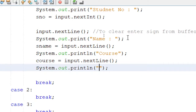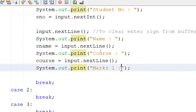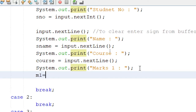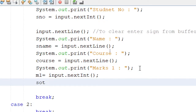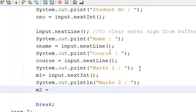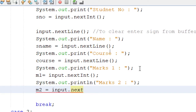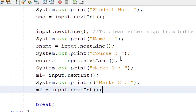Then print 'Marks 1' using print (not println) so the input appears on the same line. Read: 'm1 = input.nextInt()'. Then print 'Marks 2' and read: 'm2 = input.nextInt()'. Now we have all the values collected and need to insert them into the database.